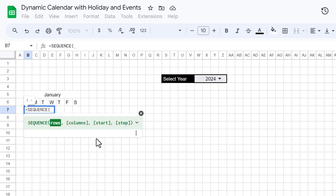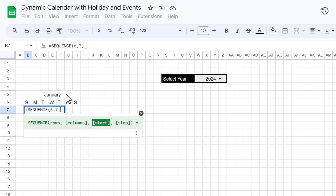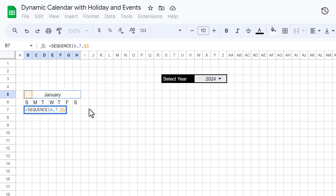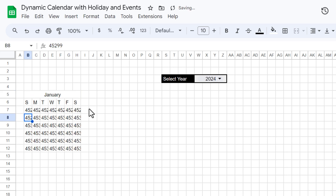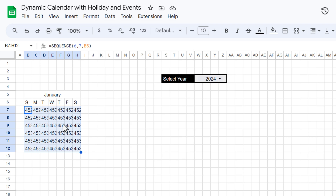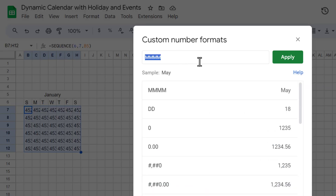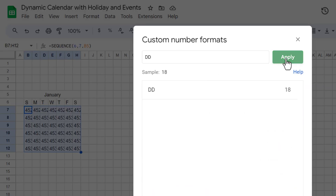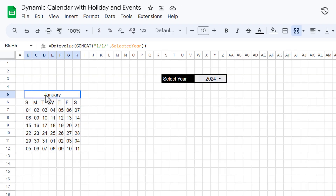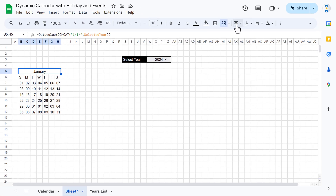Now we'll use the SEQUENCE function. Set number of rows to 6, columns to 7, and for the start value select this date cell (B5 minus WEEKDAY of B5 plus 1). Hit Enter — we're getting dates. Select the range, go to Custom Number Format (shortcut Alt+N+V), enter 'dd', and click Apply.